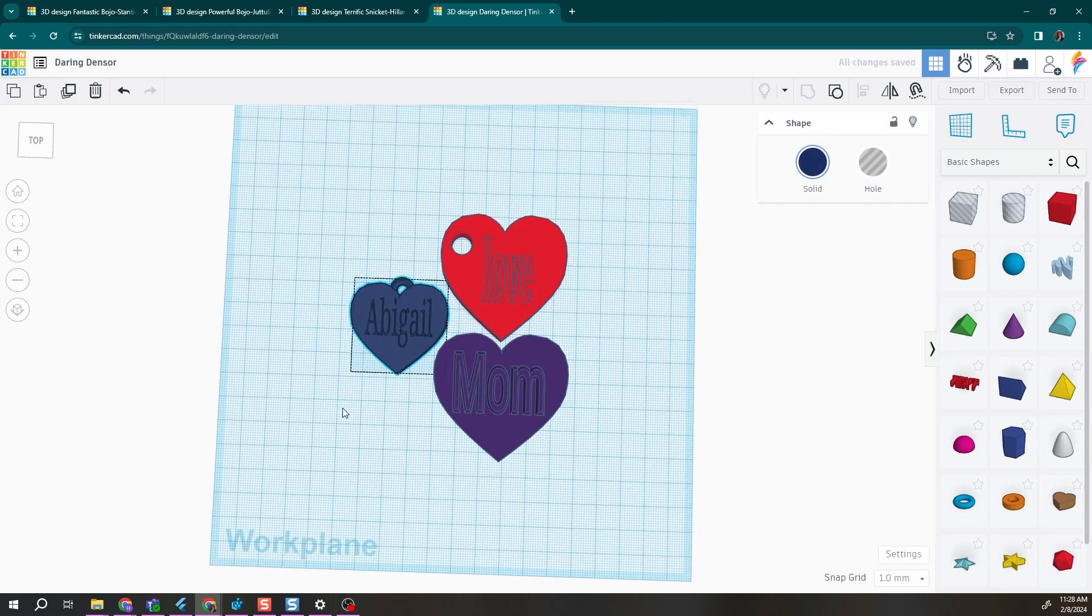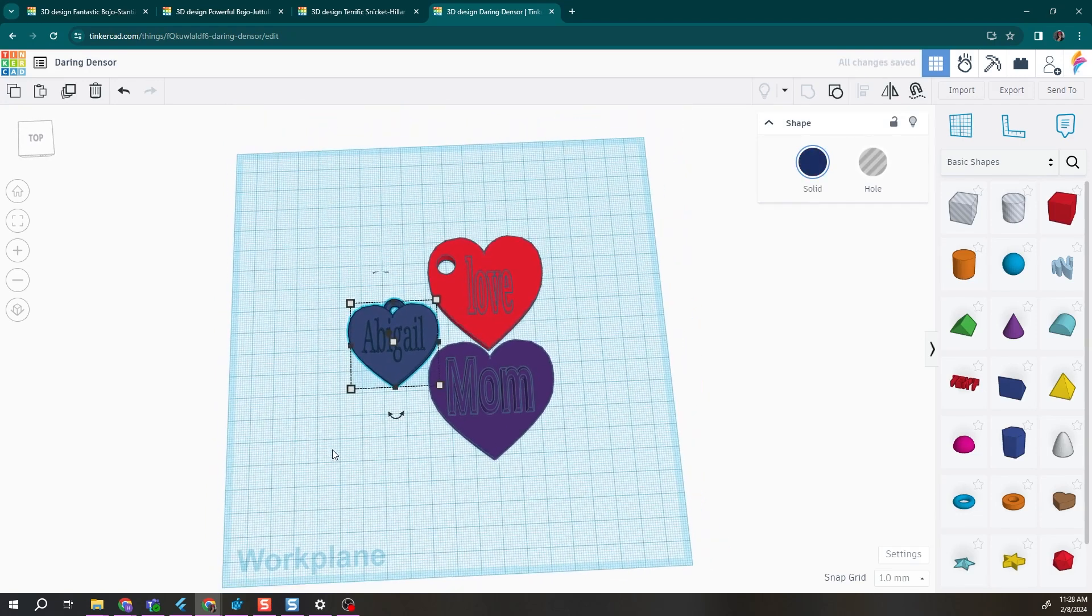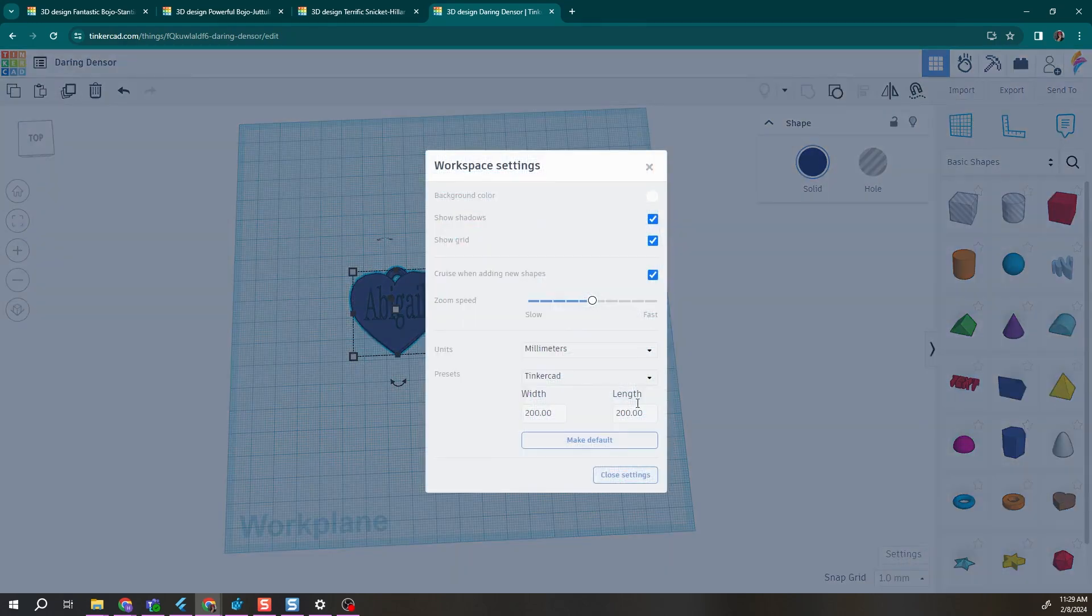To make sure it will fit on your printer, I recommend double checking the size of your work plane relative to your 3D printer, and a good tip is to go into settings and actually set your width and length to match whatever printer you'll be printing on.